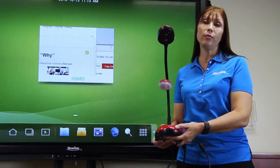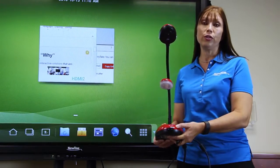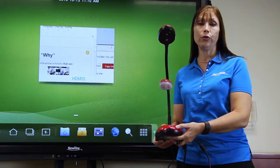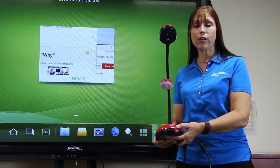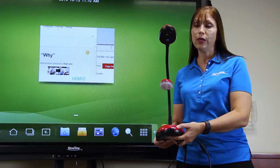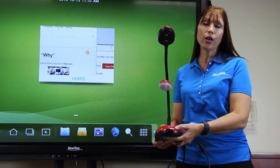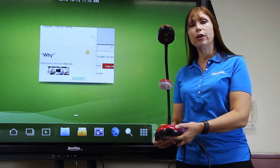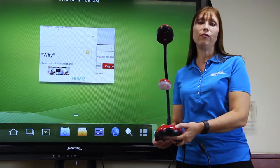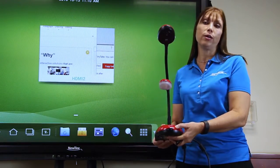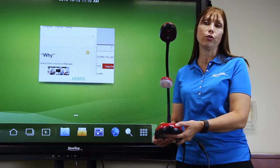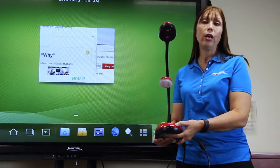To connect a document camera to the display or to your computer, you have several options. If you connect your document camera to your computer, then you can take advantage of the document camera software that resides on your computer.